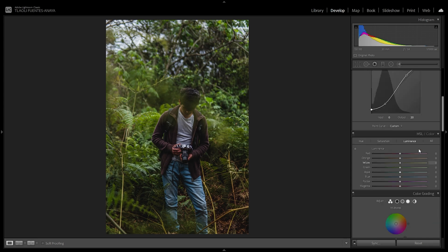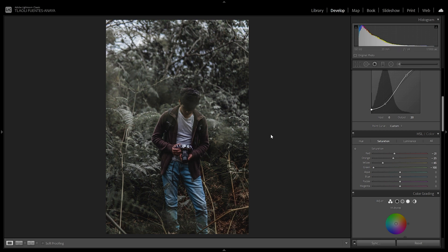First, in HSL, we're going to desaturate everything. Minus 21 on the reds, minus 25 on the oranges, minus 62 on the yellows — which controls most parts of the greens — then the greens all the way down to minus 100, giving us that desaturated effect on the greens. Then aquas and blues we go with minus 26 on both — these basically affect the saturation of the sky.